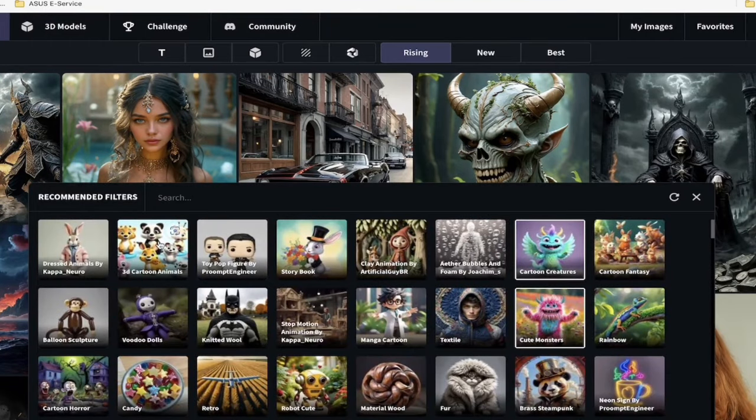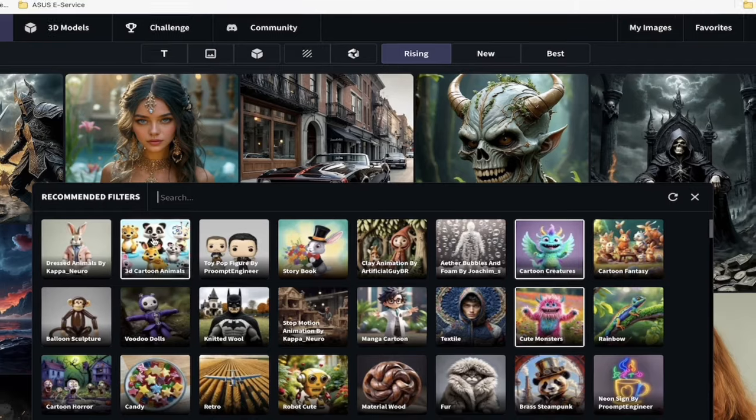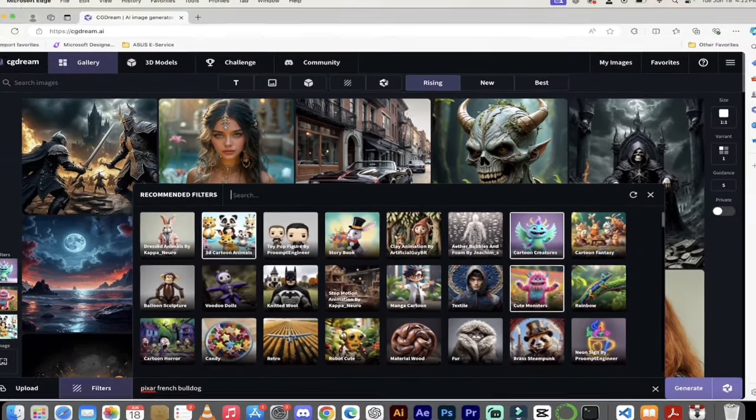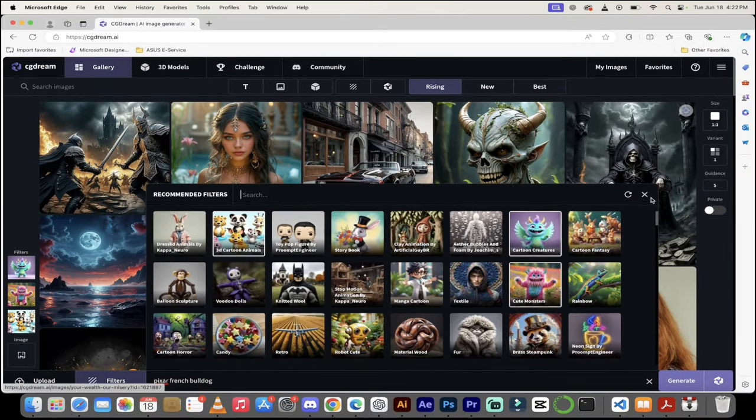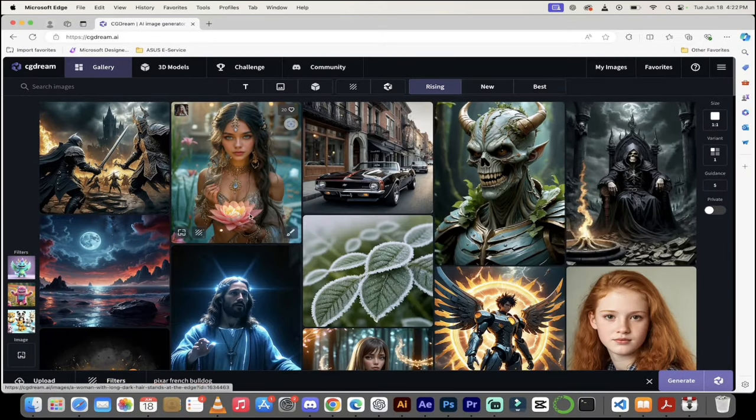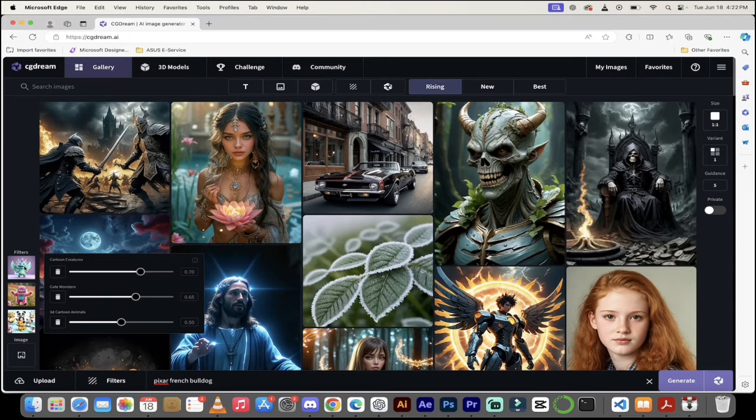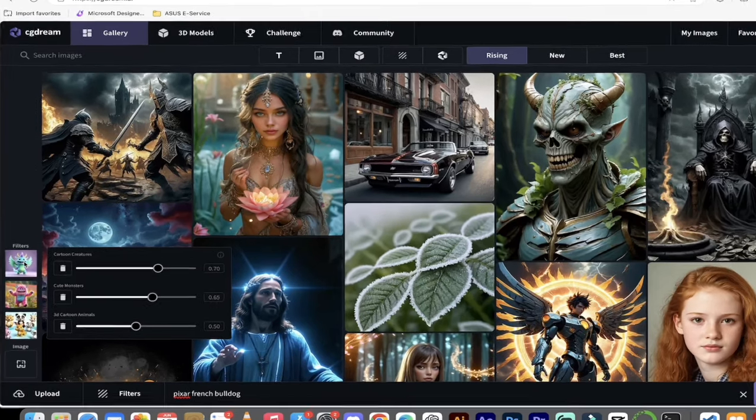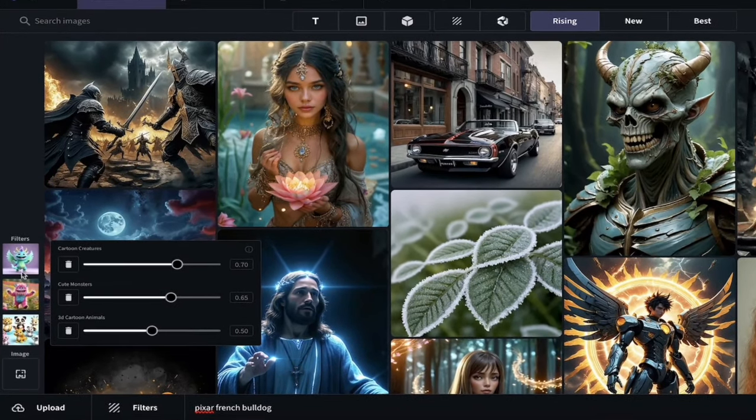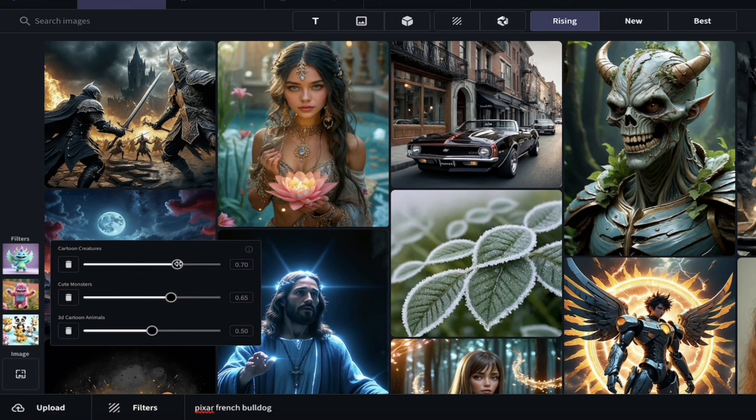If I wanted this 3D cartoon animal, I just click on it and it is added. It's added over here on the left side. This is where it gets even better because you can now mix and match your filters and adjust the relative strength of them.